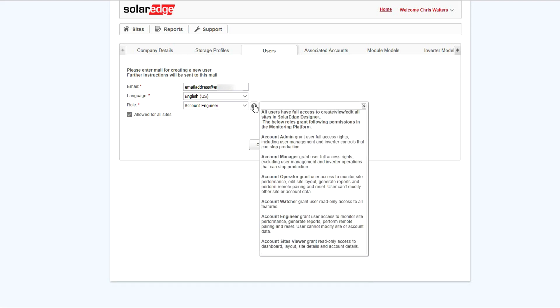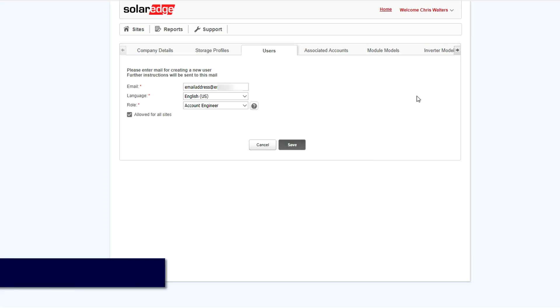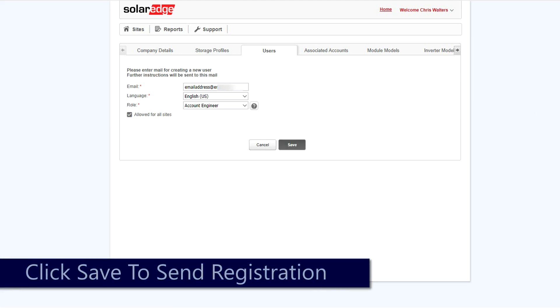Note that if your staffer is going to be using the sitemapper app, please make sure that you do not set them to a read-only role. For set-app-only users, any role may be selected. Once complete, click the Save button and an automated email will be generated.